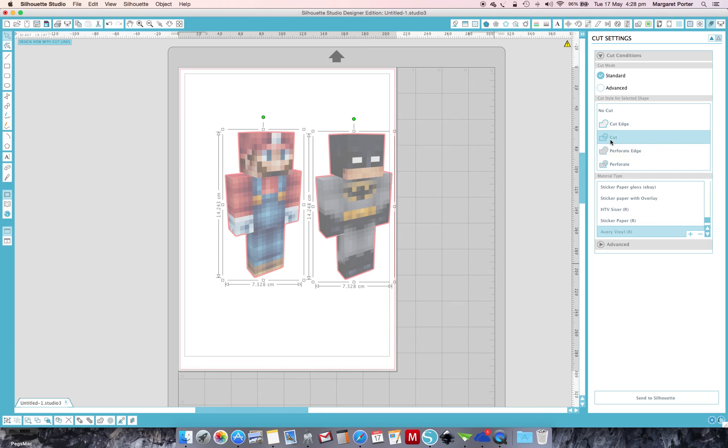So it will now cut around the image. Whereas before, if we had the background, it would cut the whole background.